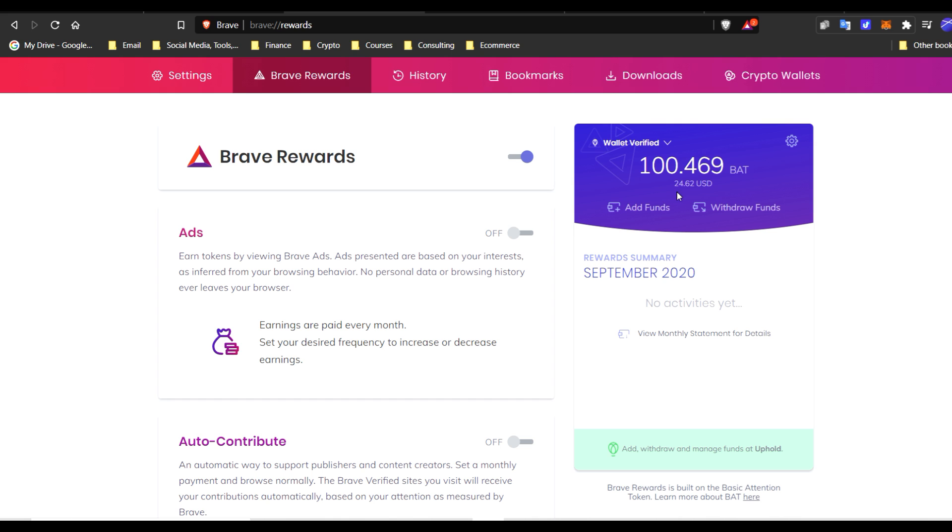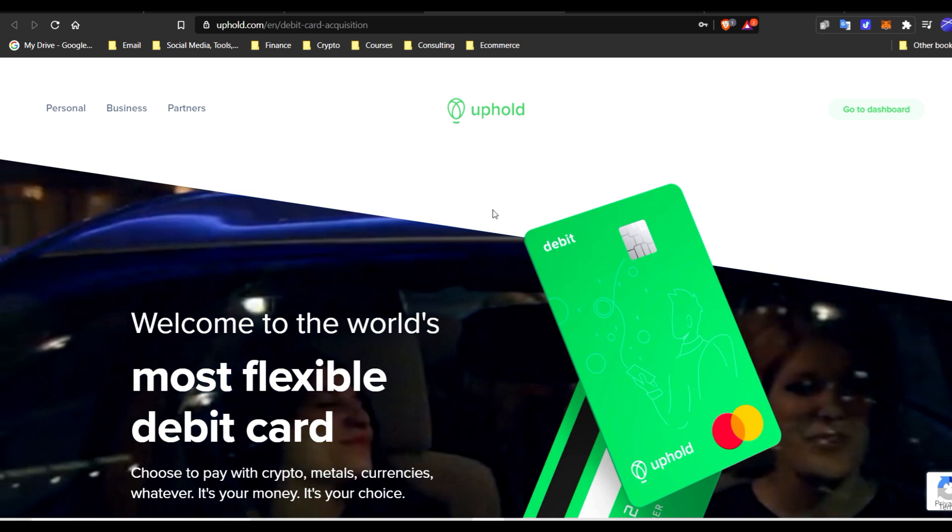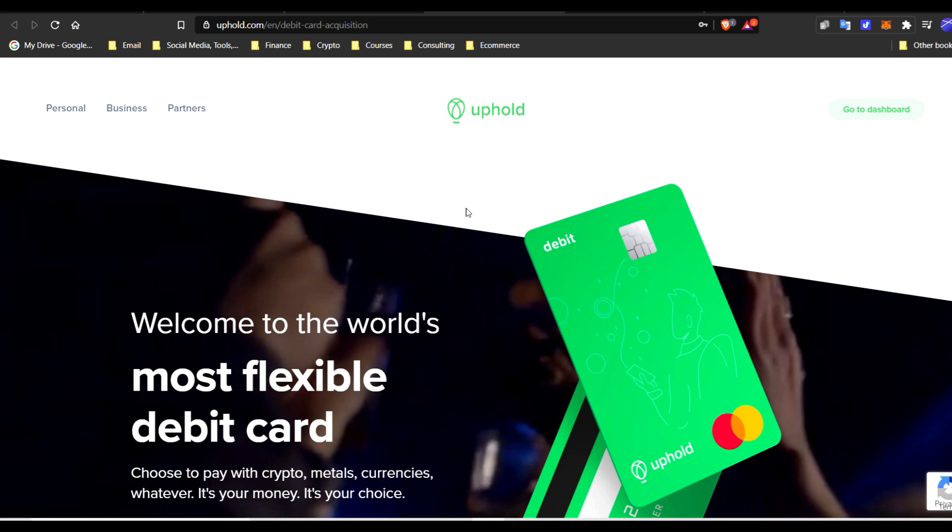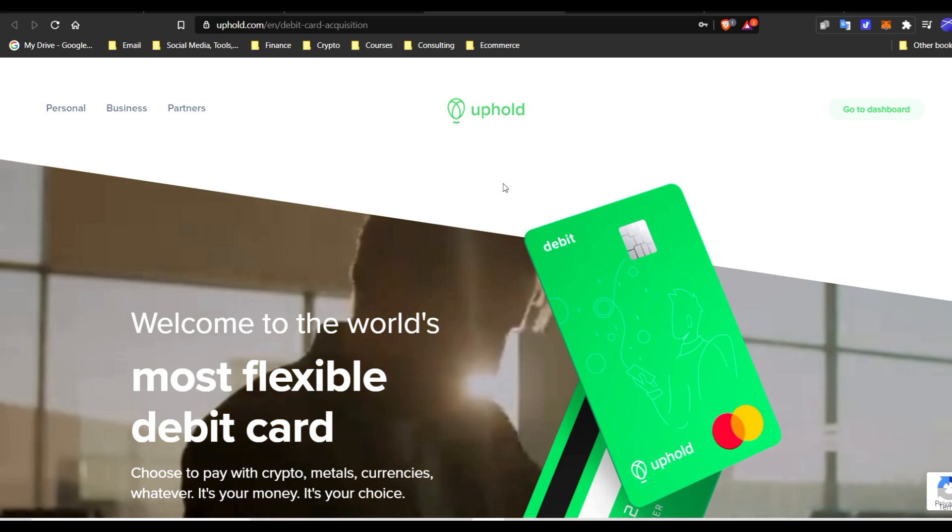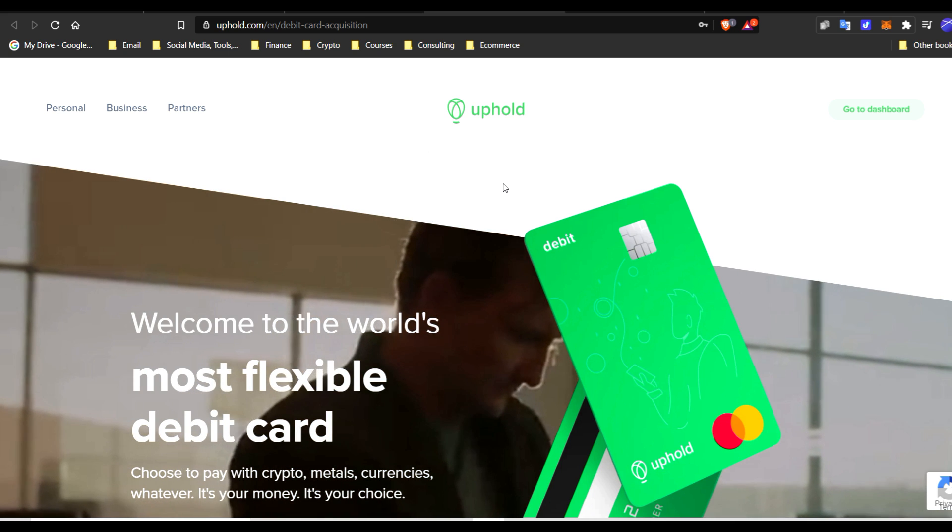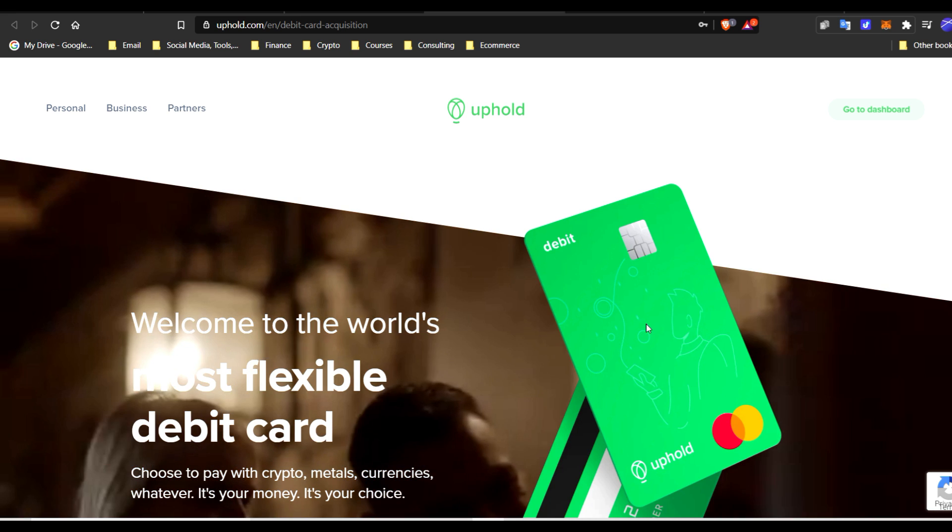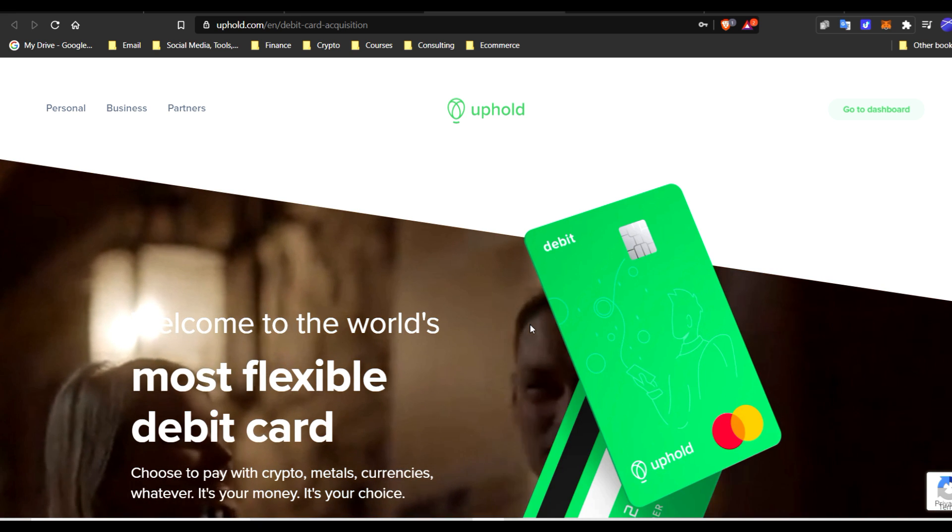I have my Uphold account—this is another exchange, Uphold, as we can see right here. If you haven't created an account, feel free to do so; it will definitely be recommended. Uphold is working and doing some great things, specifically right here you can see their debit card for cryptocurrency.